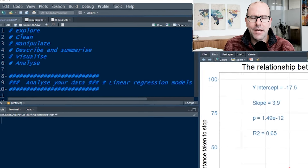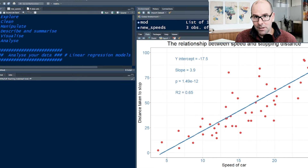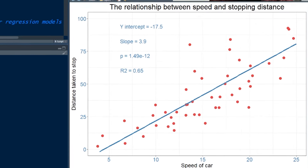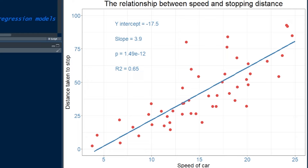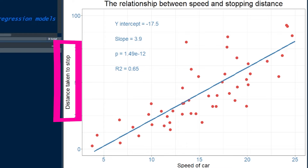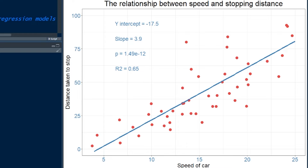What is a linear model? If you look at the picture on screen, this is going to go a long way to explaining what it is. We've got two numeric variables — in this case, the speed of a car and the distance that the car takes to stop. We can see there seems to be a relationship here: the faster a car goes, the longer it seems to take for the car to stop. And that makes intuitive sense.